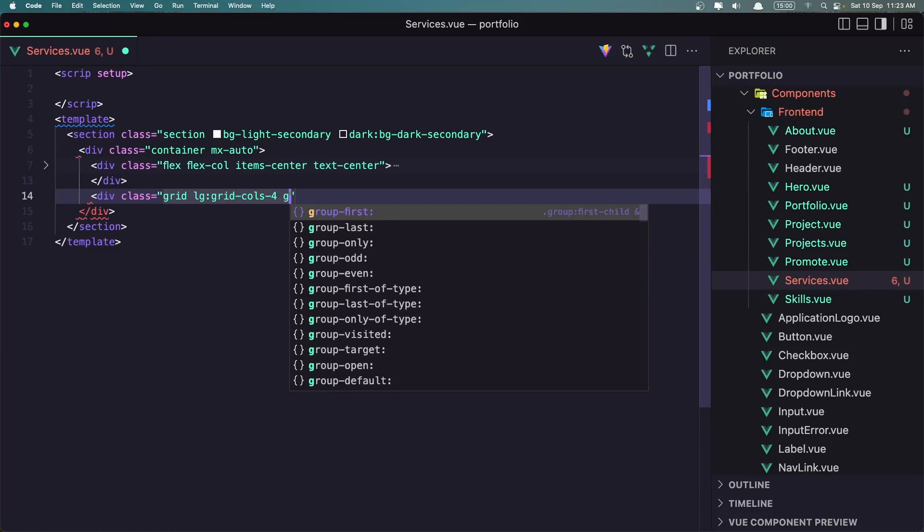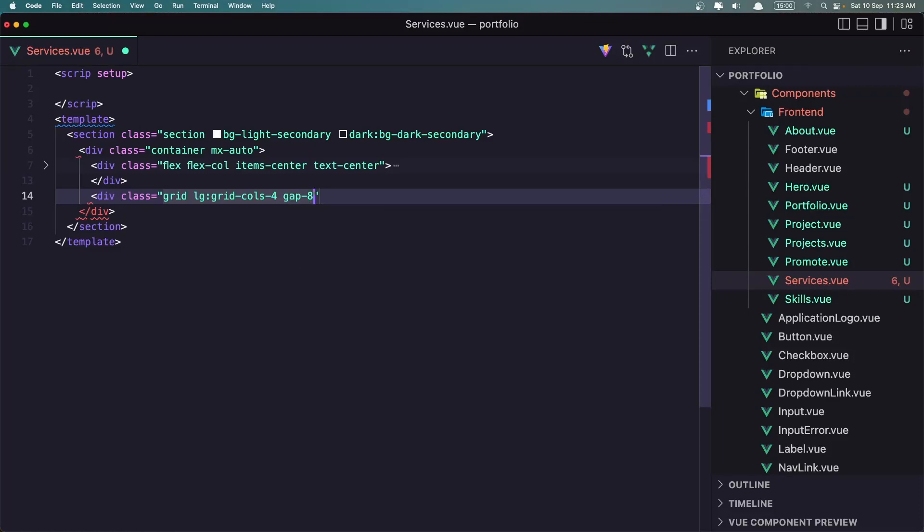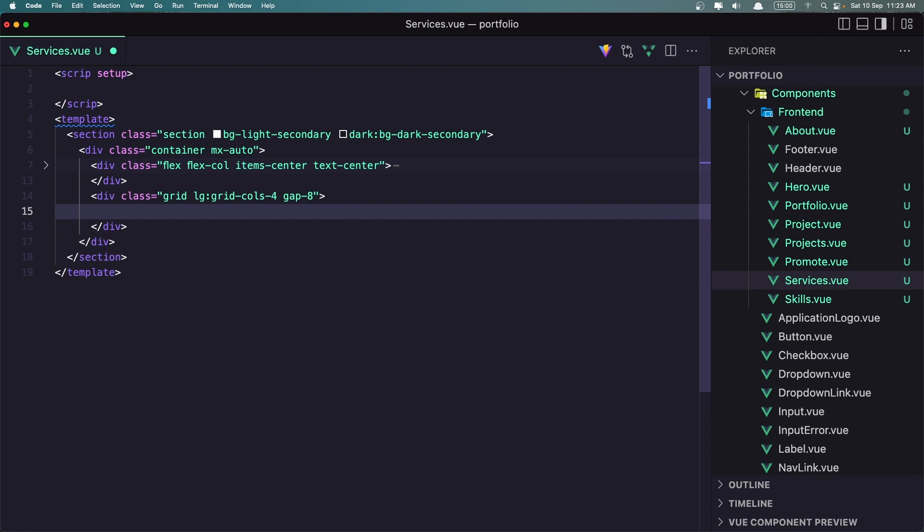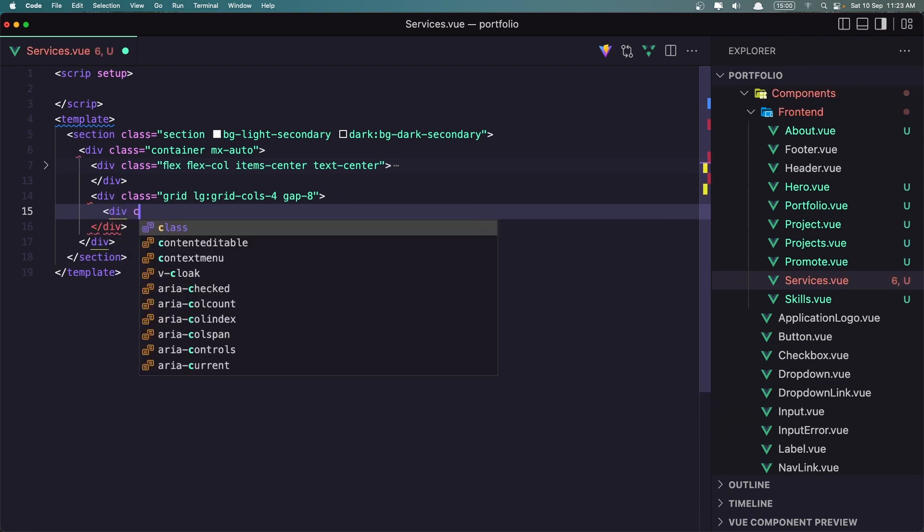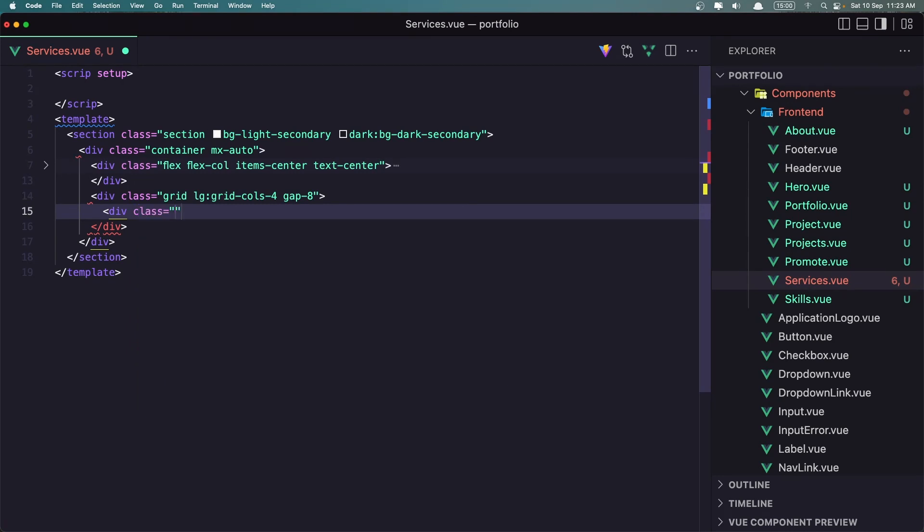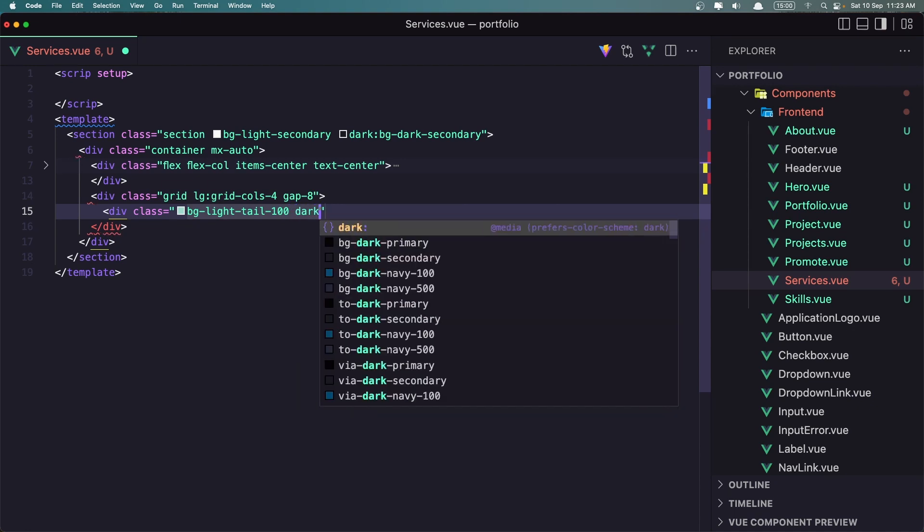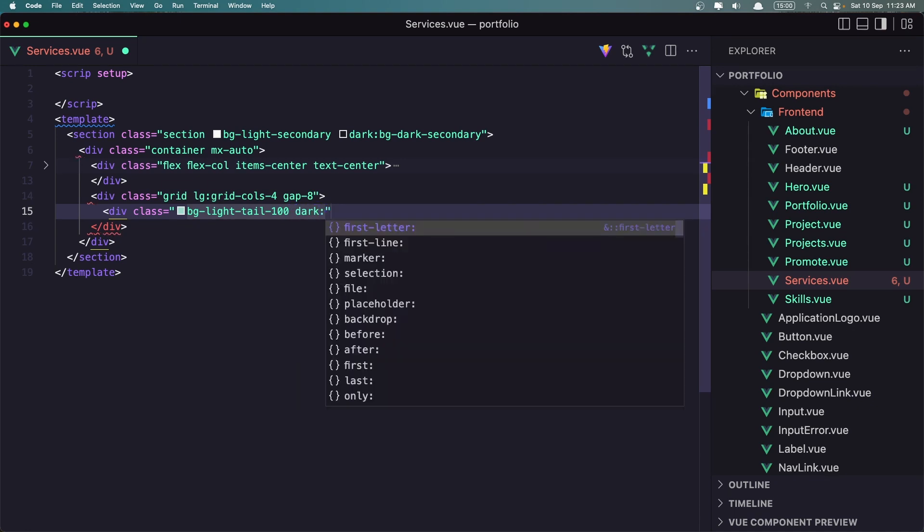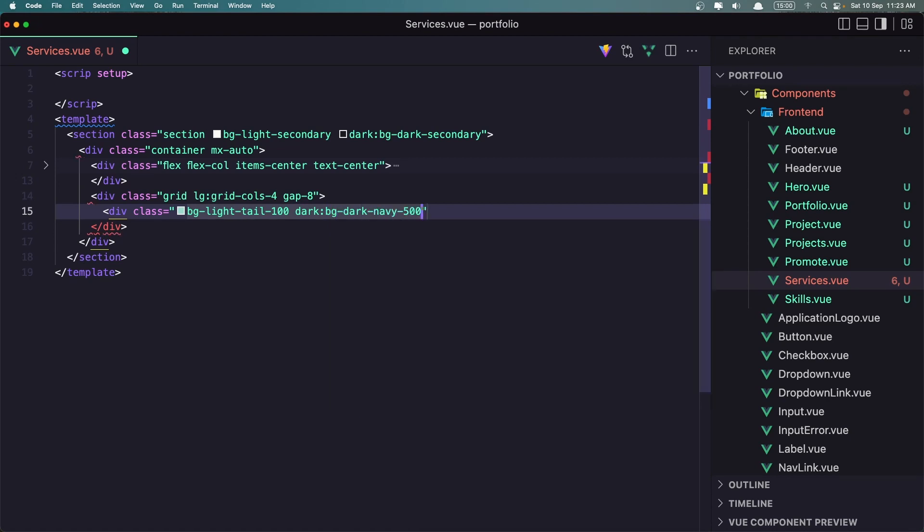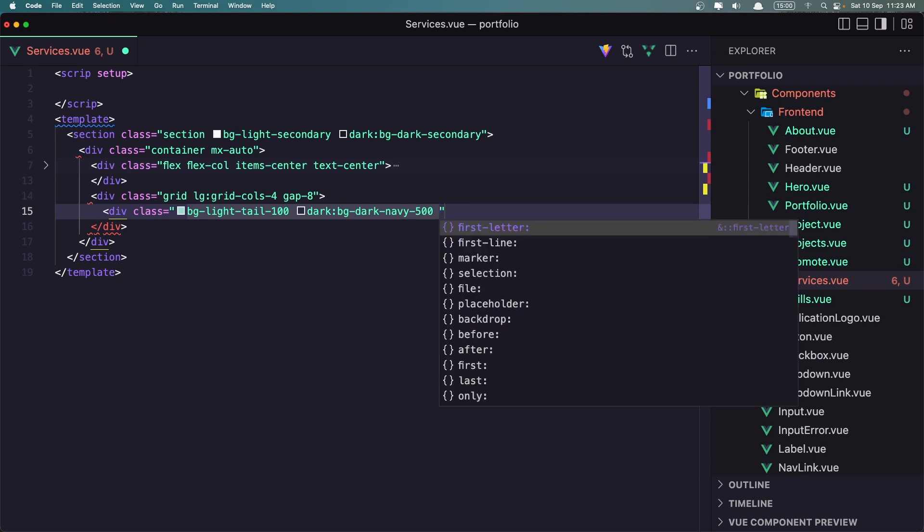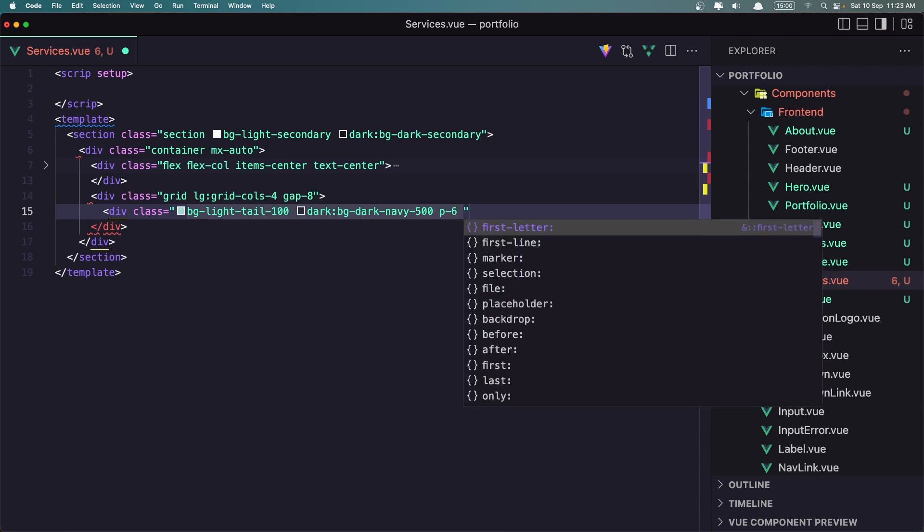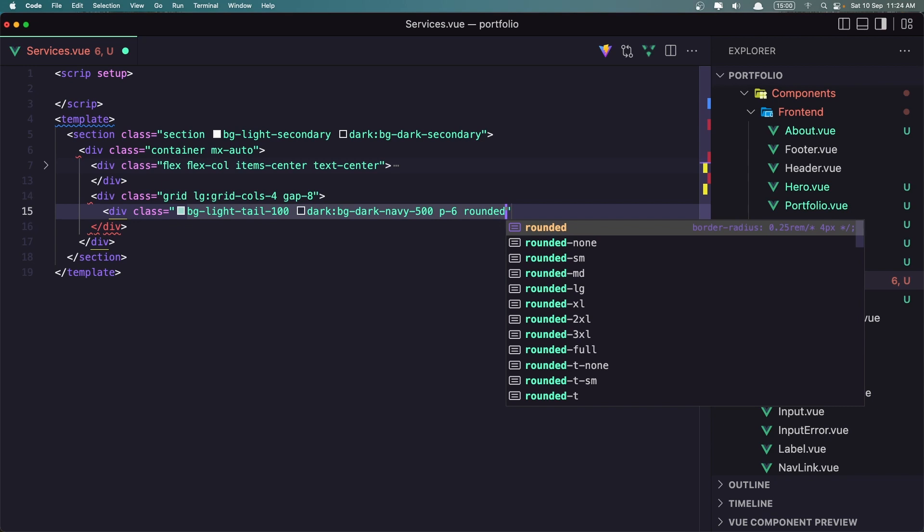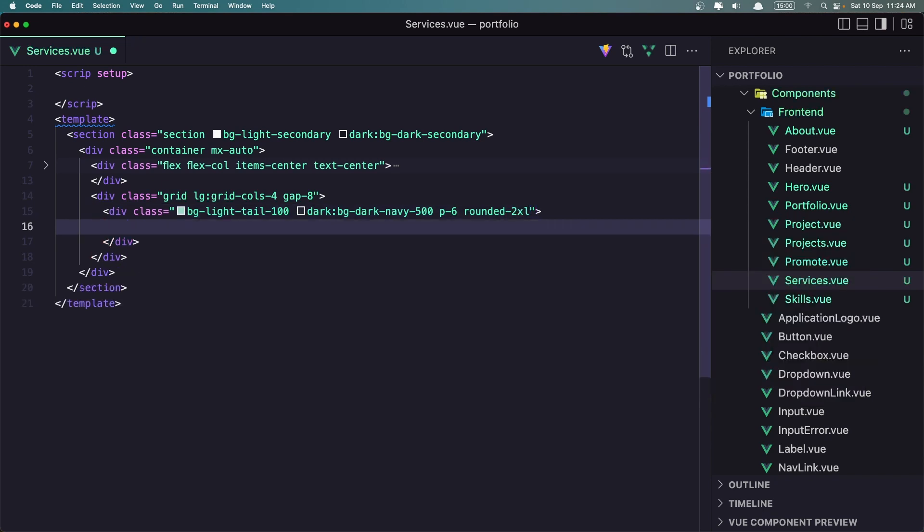And now let's add the first one. Div with the class the bg bg light pale 100. On the dark is going to be bg dark navy 500 200. I'm going to add p6 and rounded 2xl.